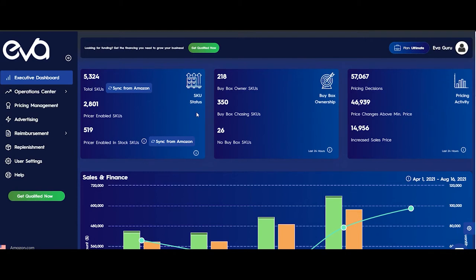In the first part, we have three cards that respectively are SGU Status, Buy Box Ownership, and Pricing Activity cards. The first card is the SGU Status card.